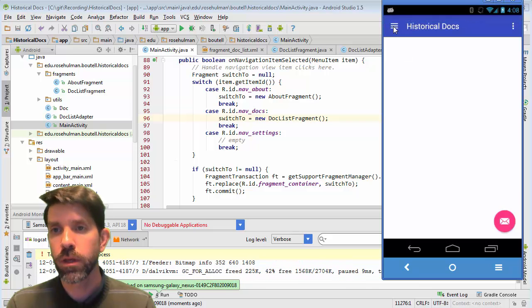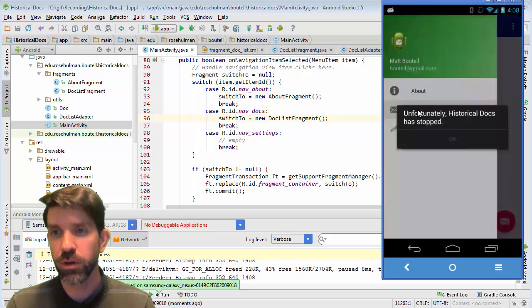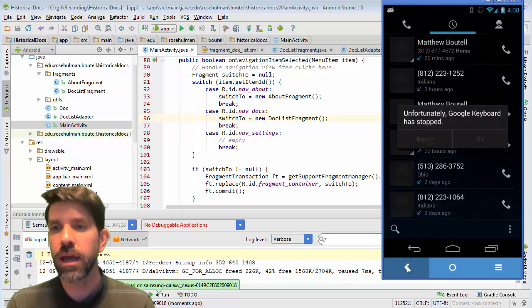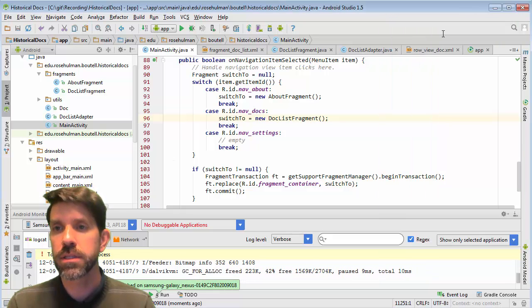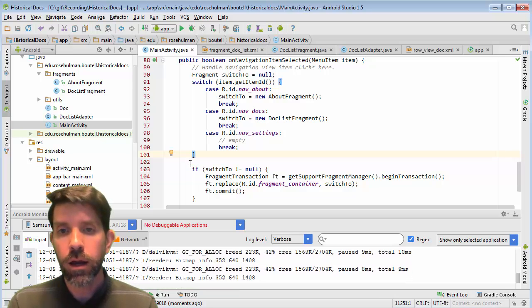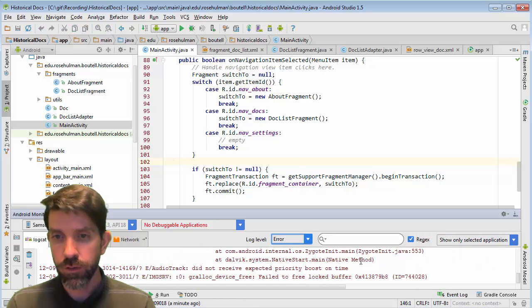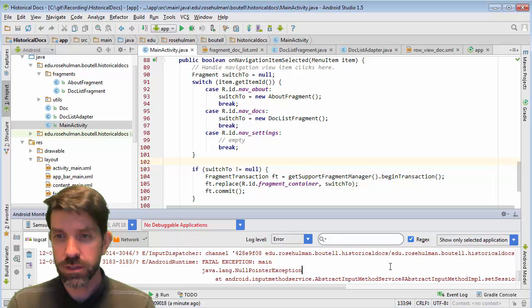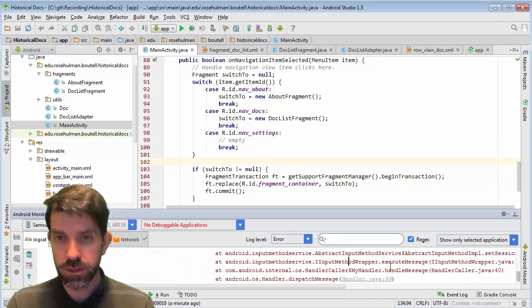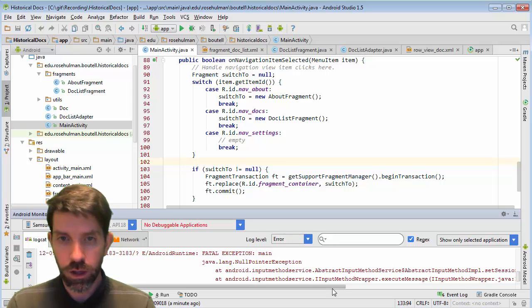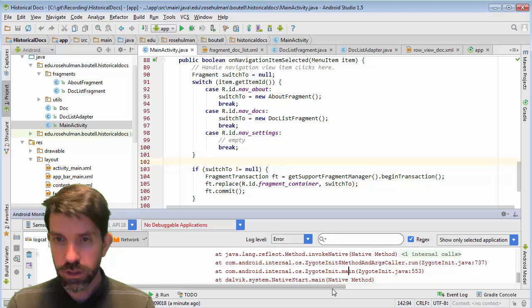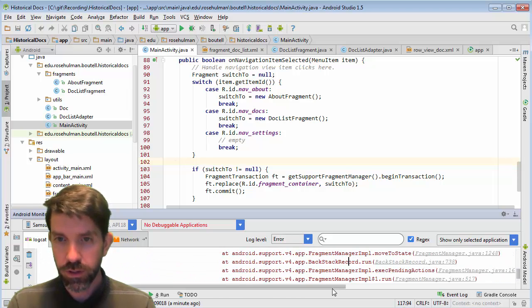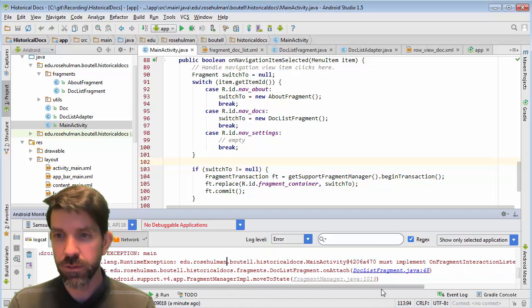Hopefully we were kind of expecting that anyway. So let's see what the issue is here. Well, if we're to go into errors and everything, we should not be surprised to see that we got a null pointer exception here. Let's see, let's jump up. Actually, is that ours? No, that is not ours. Let's keep going up here. This is ours. Okay. Runtime exception. Main activity must implement on fragment interaction listener. Right. So I probably should have changed this here. It should be my doc list fragment callback.